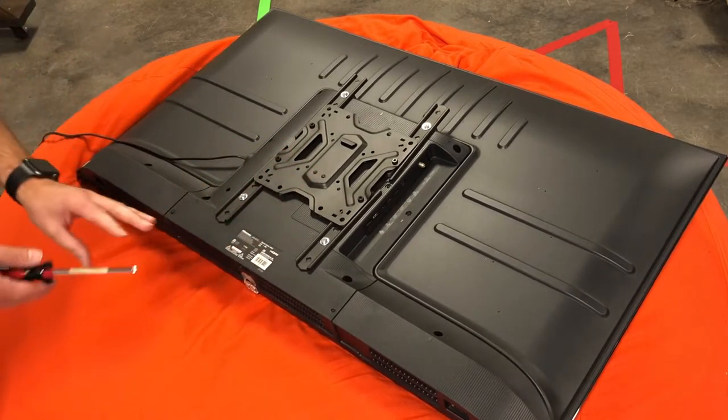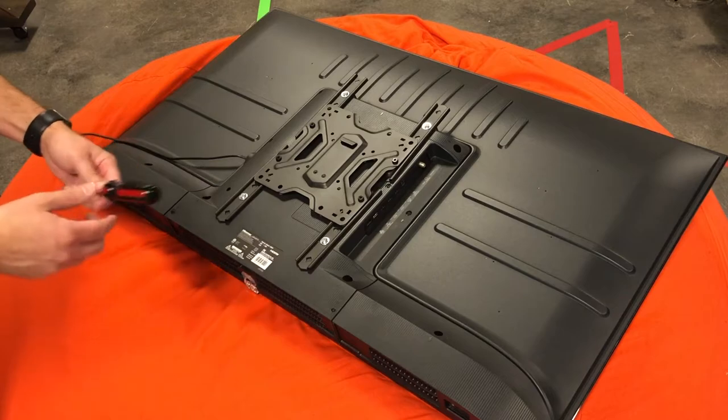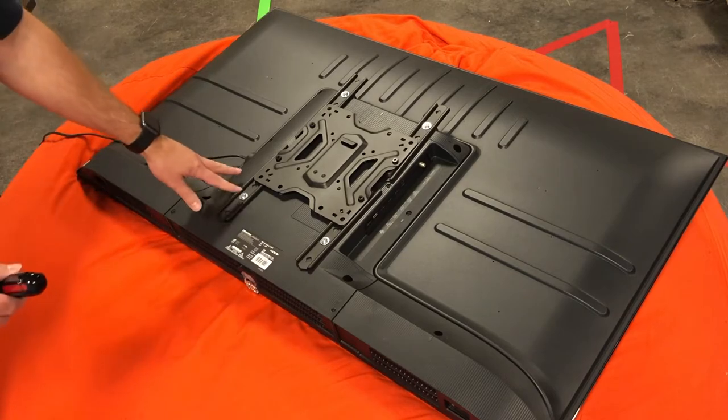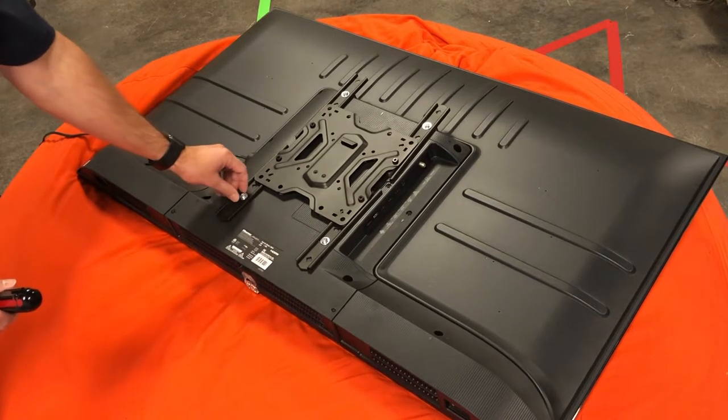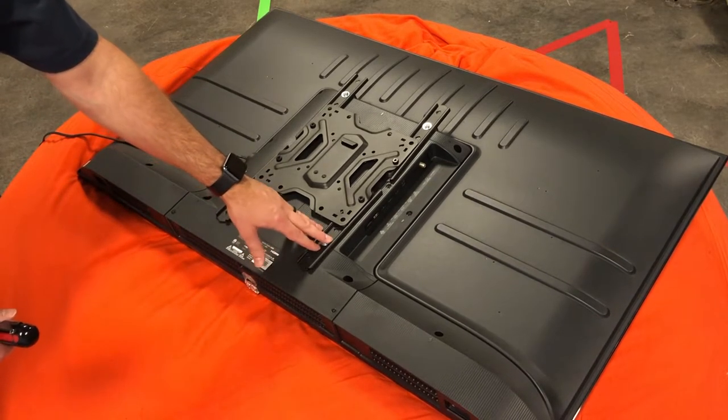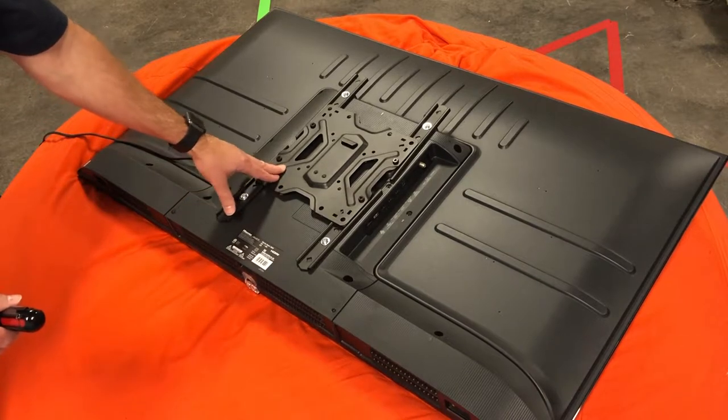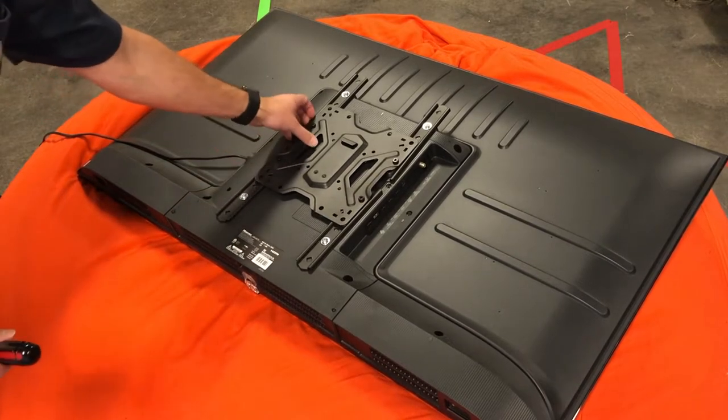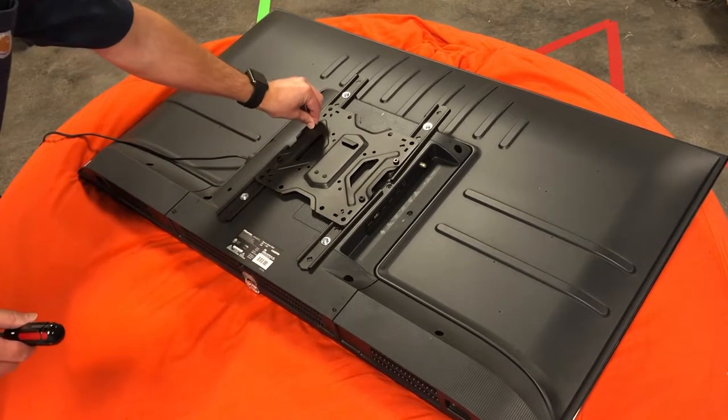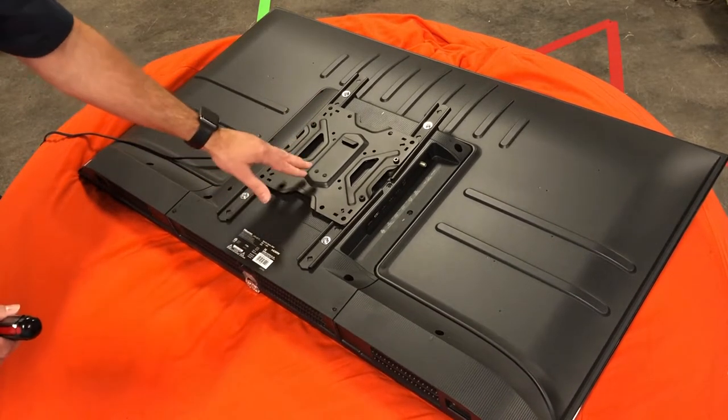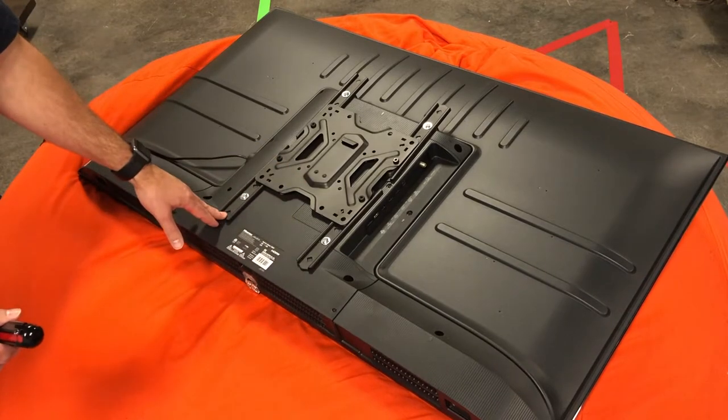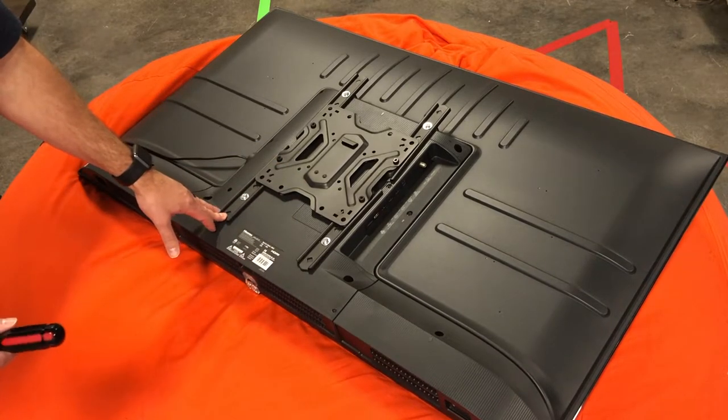One thing I do recommend is try to use a screwdriver or the tool that they give you. Try not to use a power drill on this because you don't want to mess any of these screws up or strip any of this stuff out. Make sure this is all set and tight and ready because then we're gonna put this on the wall.